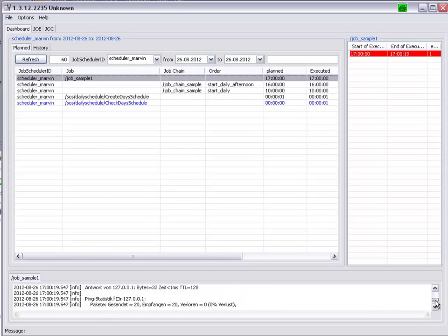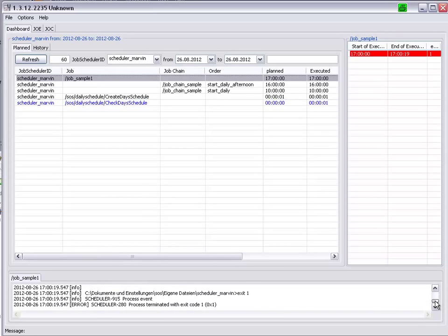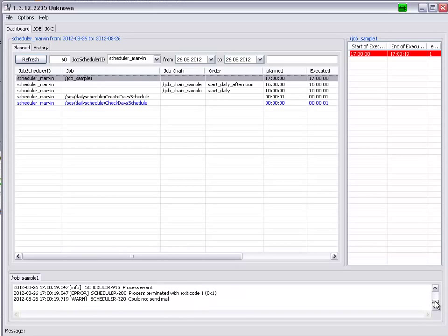Scrolling to the bottom, we can see process terminated with exit code 1.